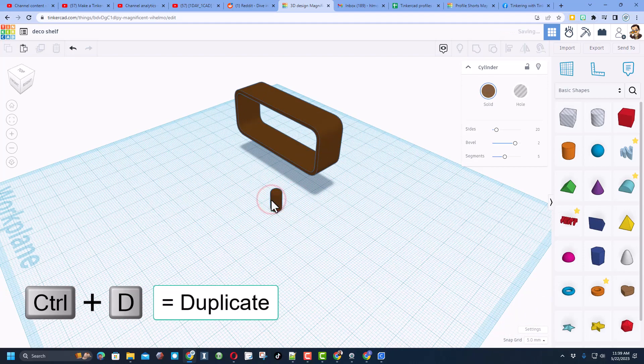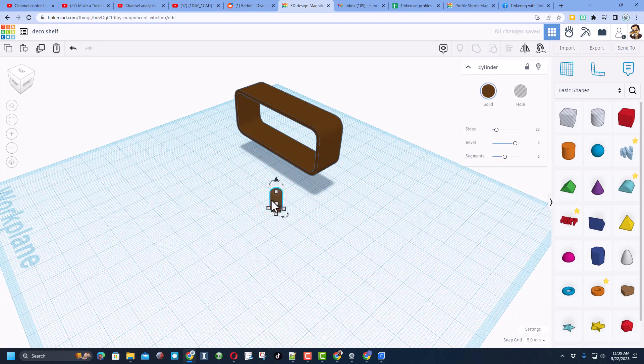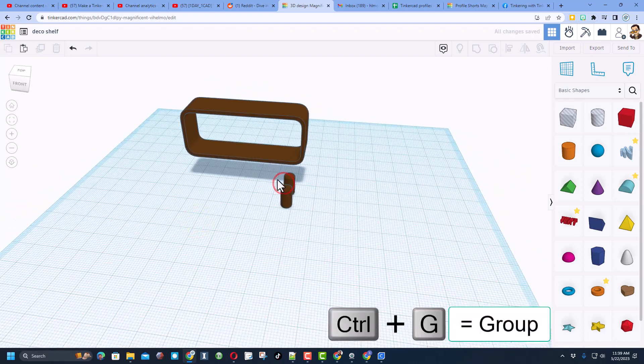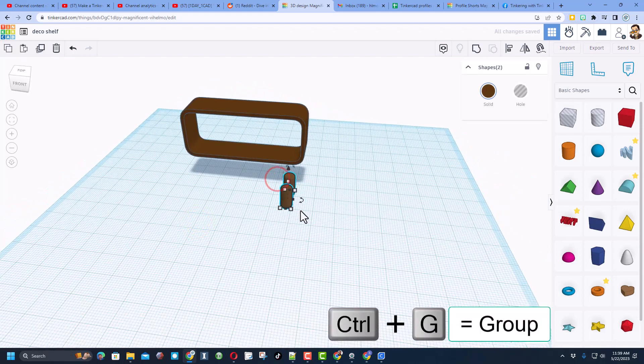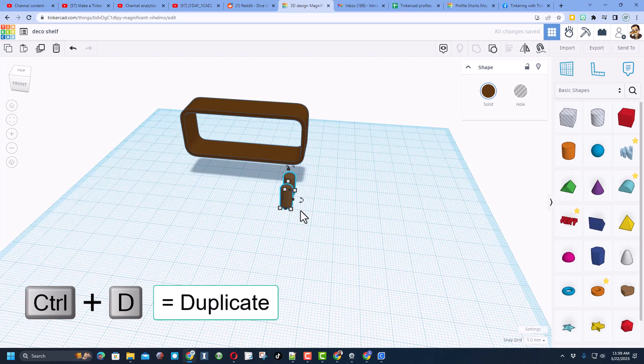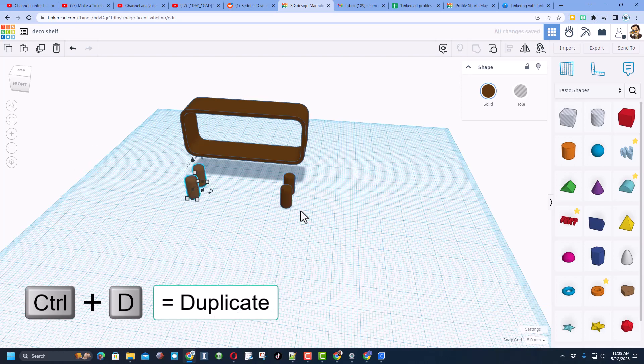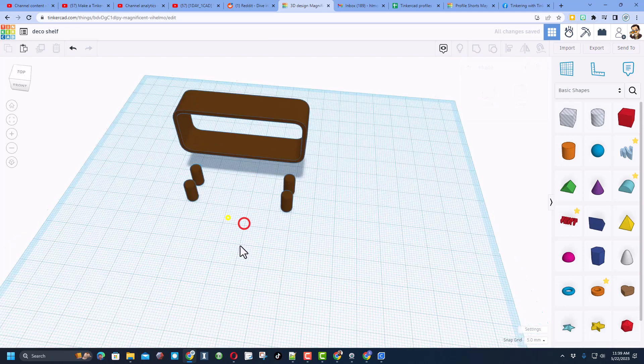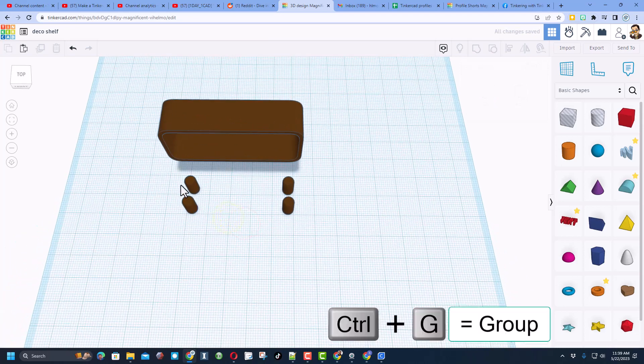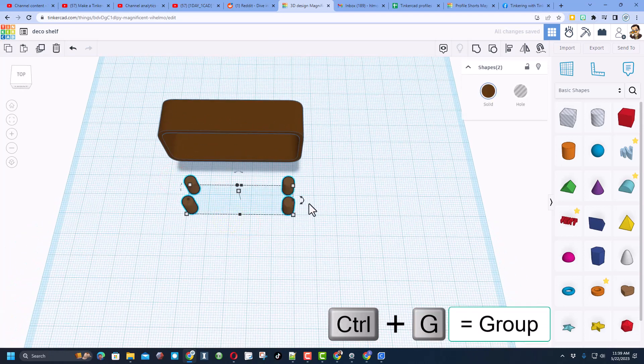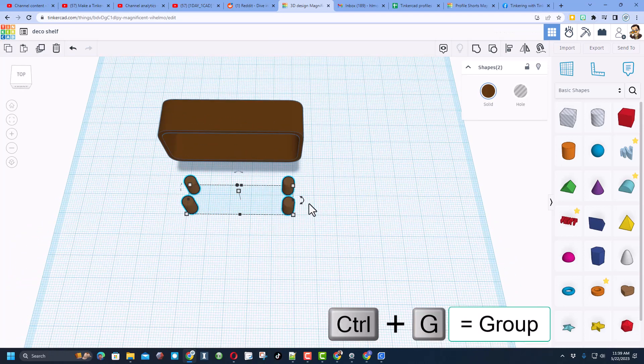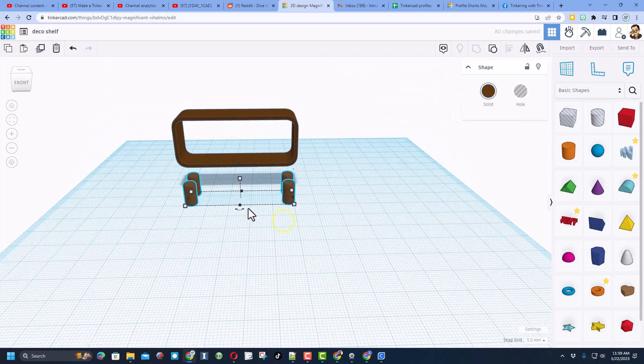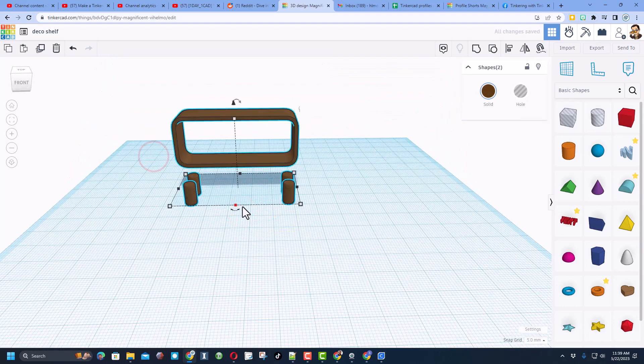And then we just need to line them up. So I'm going to do control D, 5mm nudge this way so there's a gap between them. I'm going to do control G to group those. Control D to make another set. I did shift nudge and I went too far. I'm going to find the gap that I think is perfect. And I like that right there.